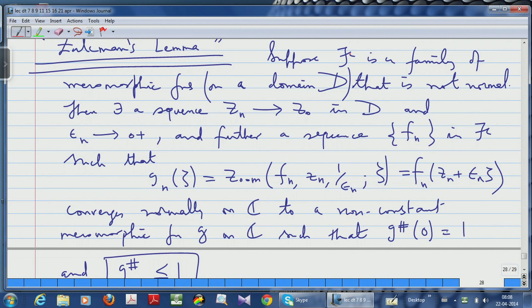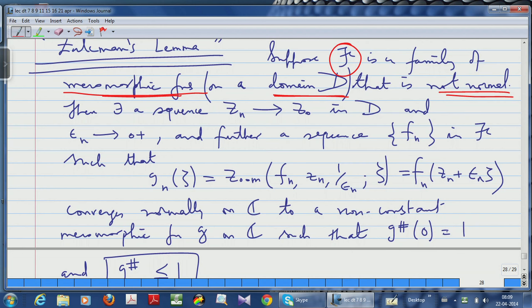Let us continue with the proof of Zalcman's Lemma. Basically, what this lemma is about is characterizing non-normality of a family. I begin with a family F of meromorphic functions defined on a domain D, and I assume that the family is not normal. The non-normality will manifest at some point — the family is not normal if it is not normal at at least one point in the domain. That is exactly what Zalcman's Lemma is all about.